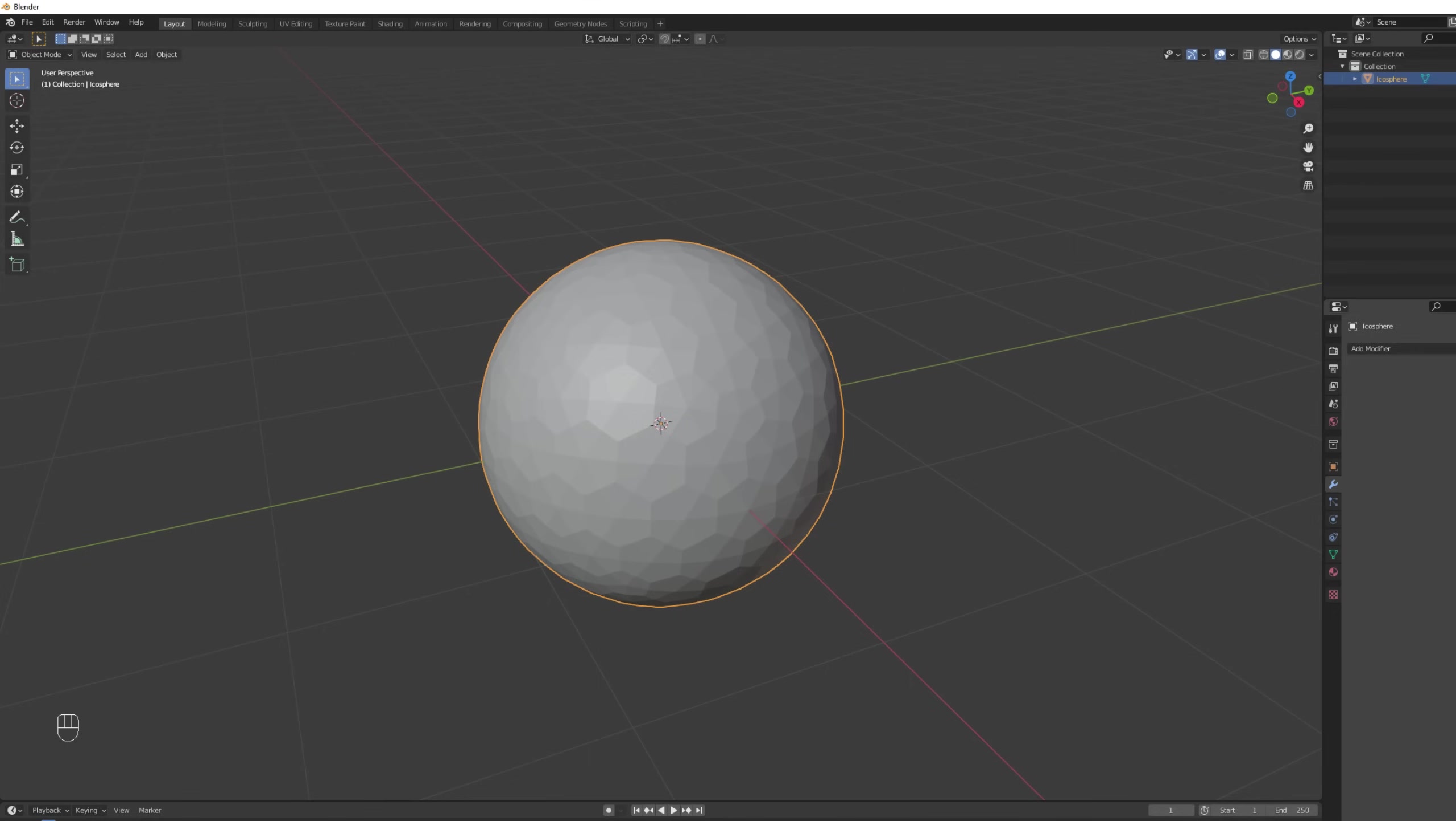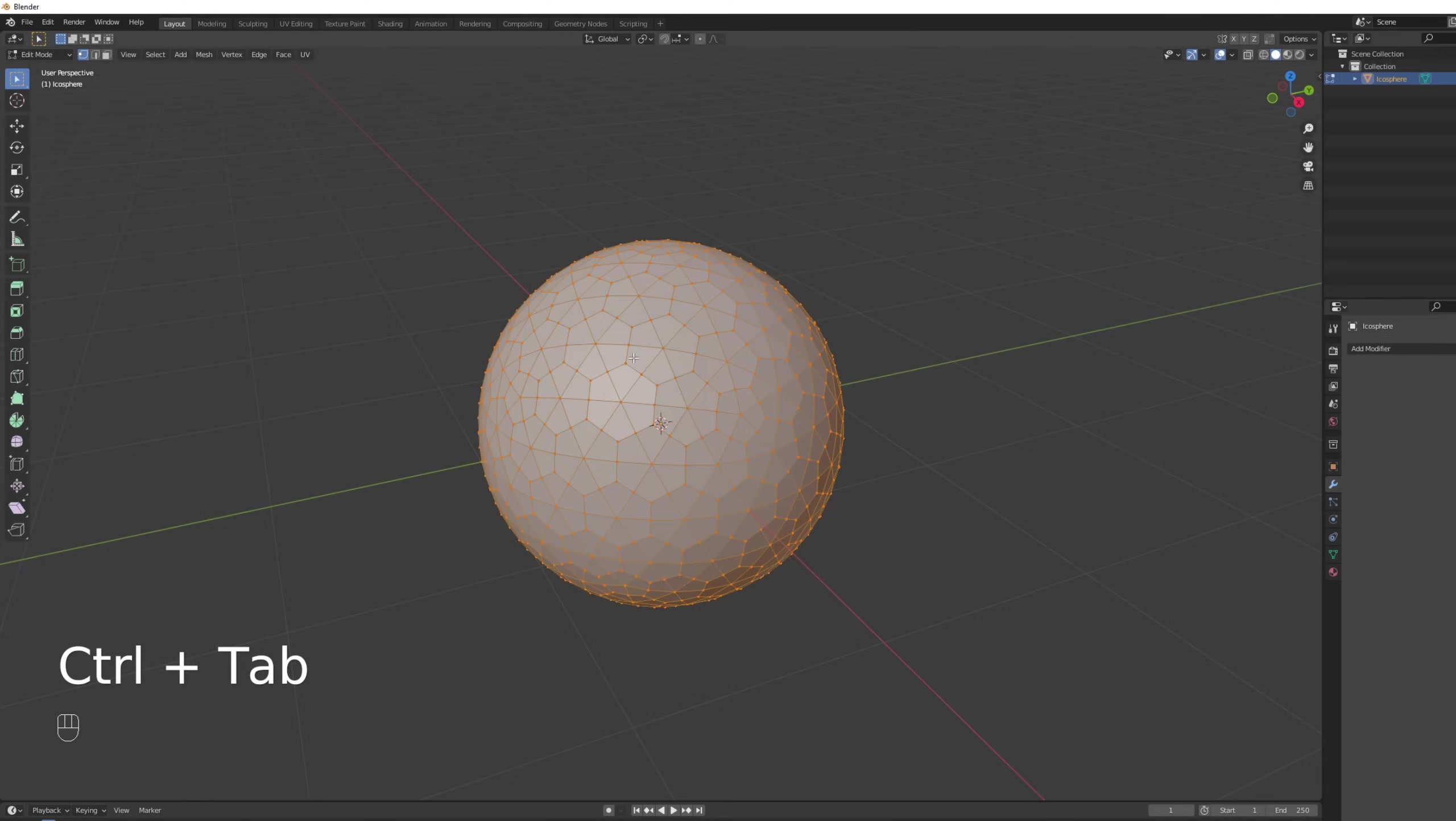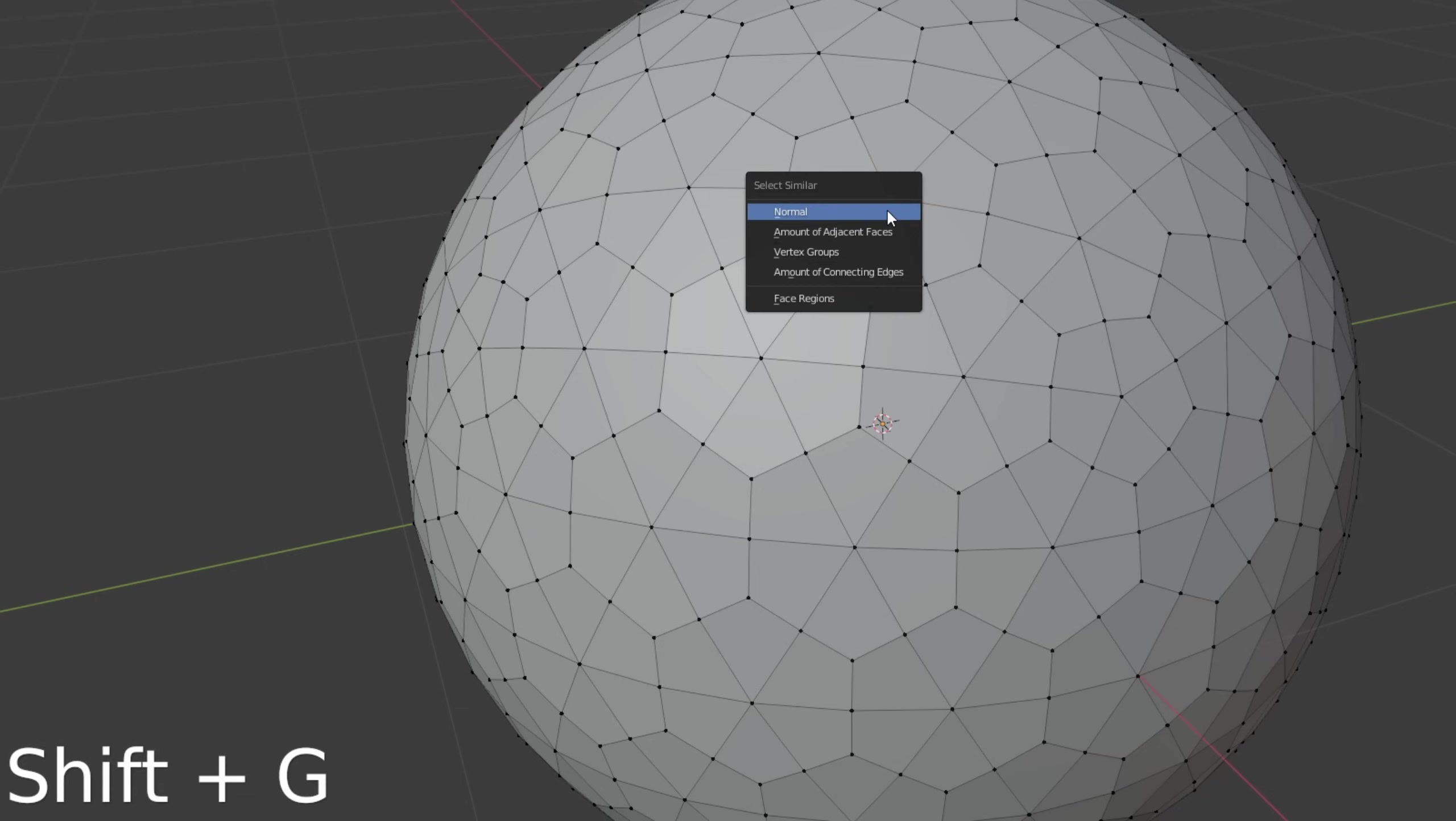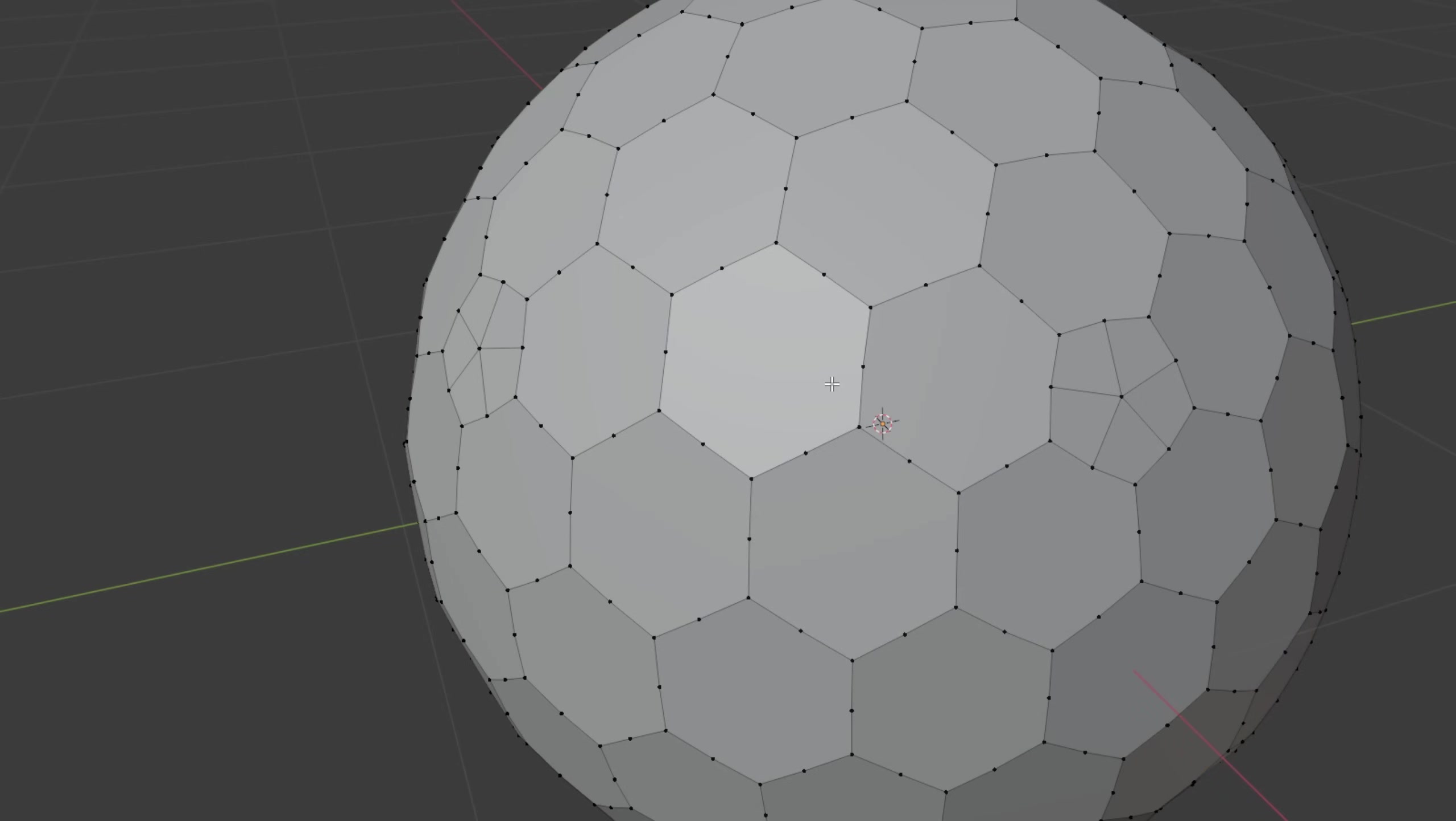Now with Tab we can enter in edit mode and with Control Tab you can choose vertex for the select mode. We simply need to select one of these vertices and then with Shift G we can say select similar amount of connecting edges. All of the similar vertices are selected now. Super useful. We can press delete and choose dissolve vertices.